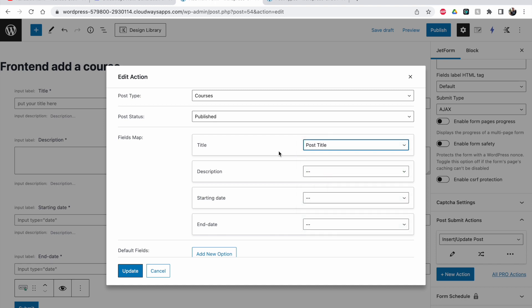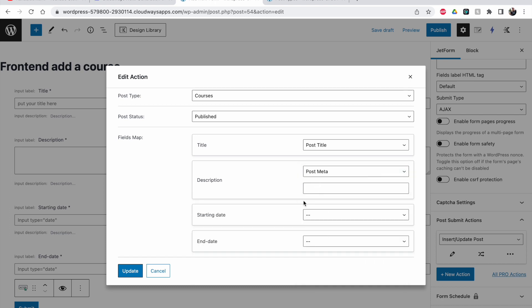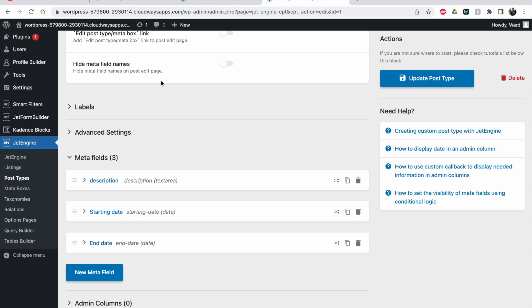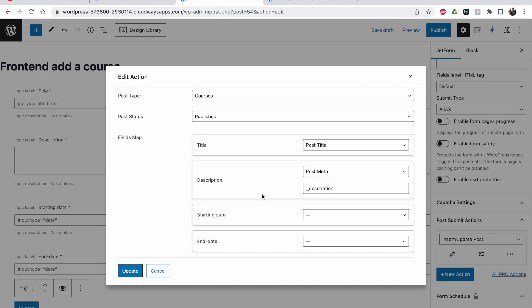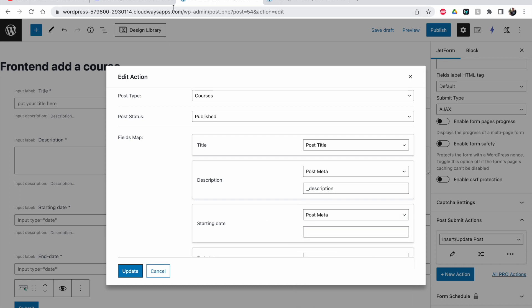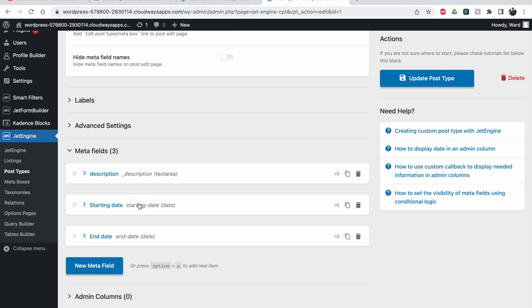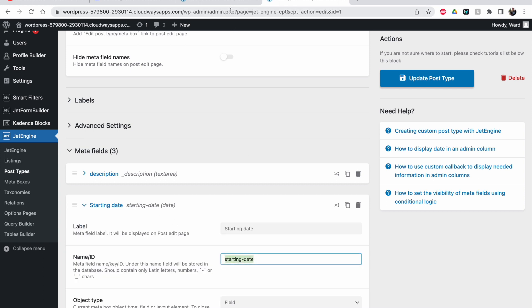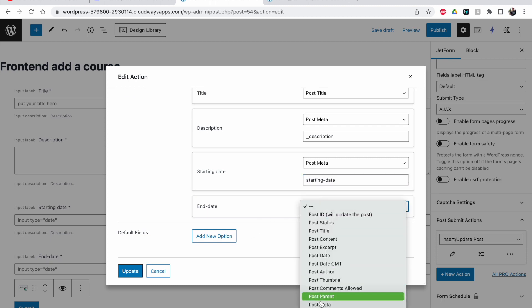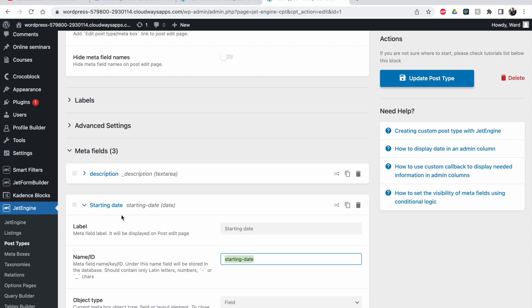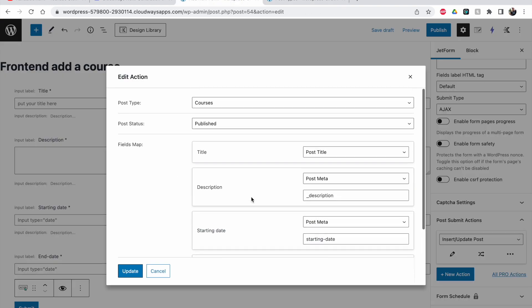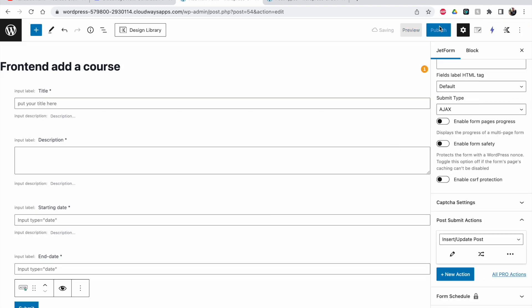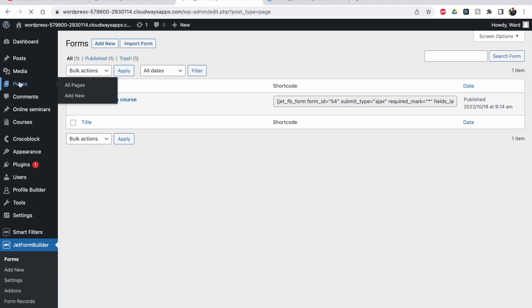The title should map to 'Post Title' — that's straightforward. The description should map to a post meta field, so select 'Post Meta' and enter the meta key name 'description'. I'll copy and paste the meta key names to avoid mistakes. For starting date, also select 'Post Meta' and paste the meta key. For end date, same thing — 'Post Meta' and paste the key. Now everything is mapped. Let's update and publish the form.